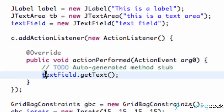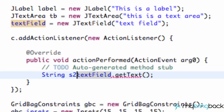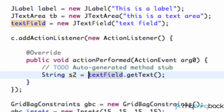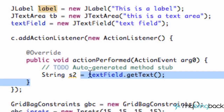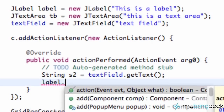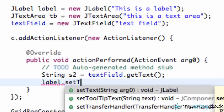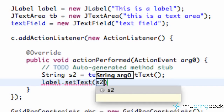All we're doing is getting a string from our text field, so we need to set up a new string variable — call it string S2 — and set it equal to whatever is in our text field. Now we want to change our label to have the same text as that string. We refer to our label, which we called label, and say label.setText(), setting the text to the string S2 that we just set up.